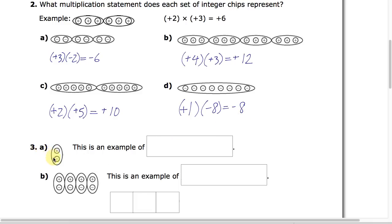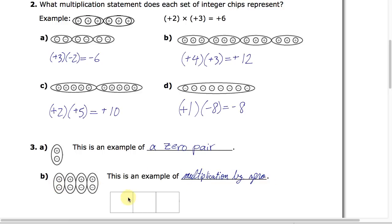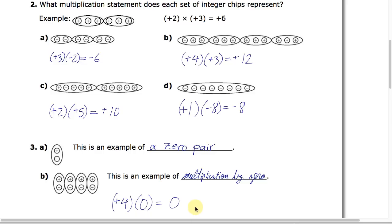There's an important concept when it comes to integer chips you should know about. When you have a positive and a negative and you add them together — plus 1 added to negative 1 — this is an example of what we call a zero pair, because positive 1 and negative 1 add to zero. It's like having a weight with a balloon: a helium balloon pulling up and a weight pulling down, balancing each other out. You can see if we have 4 of these in a row, this shows multiplication by zero — adding 4 groups of size zero gives a total value of zero.